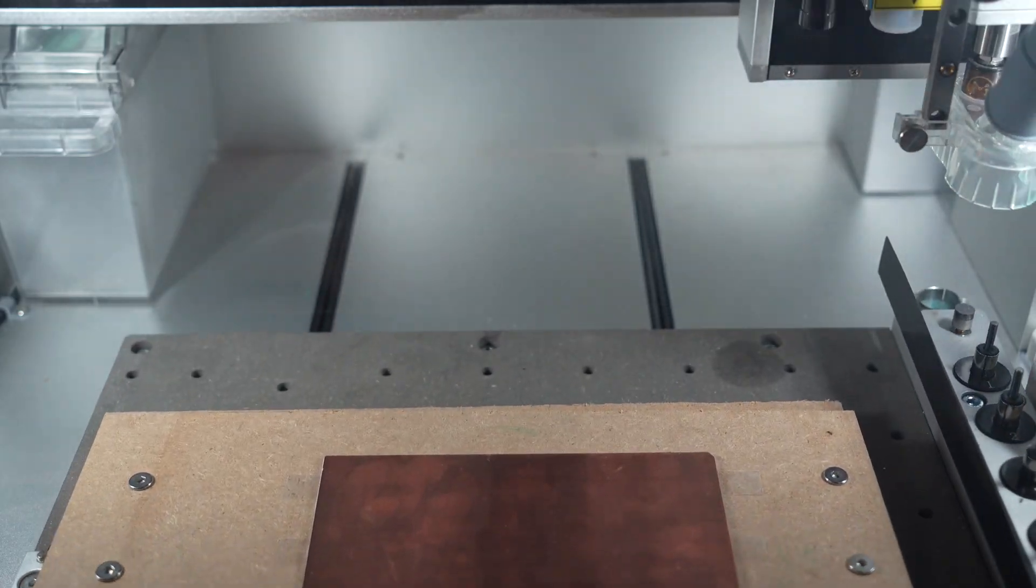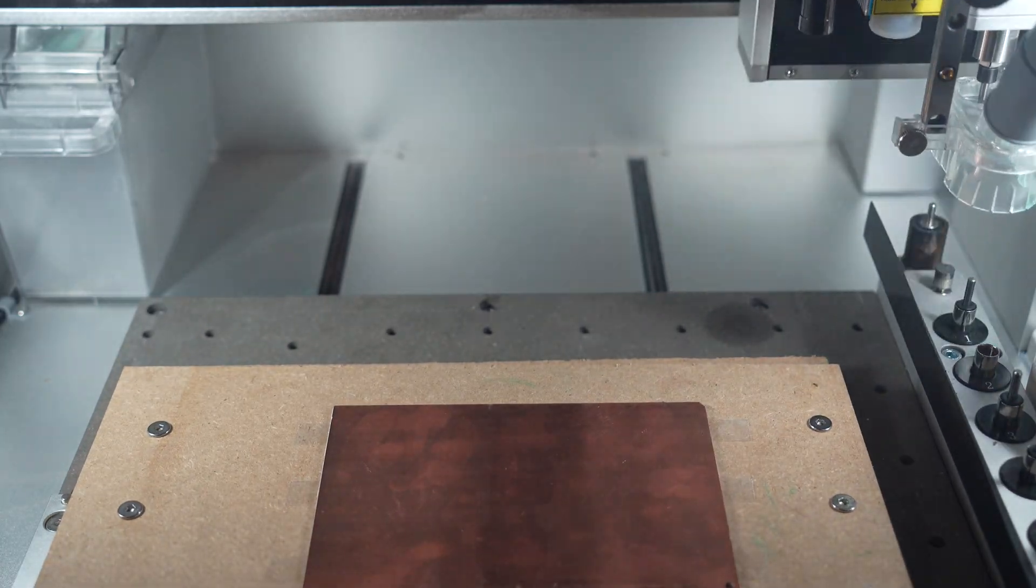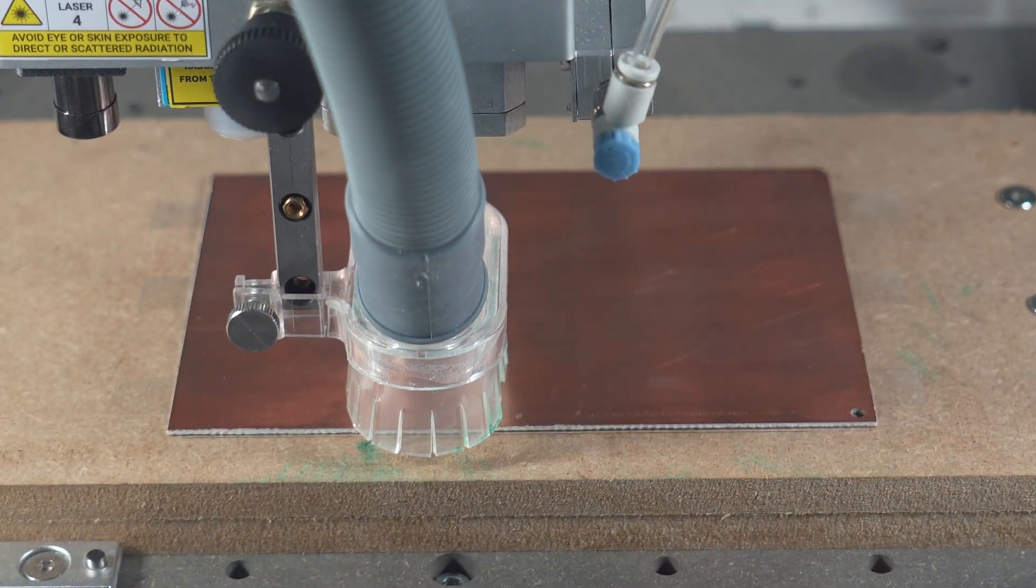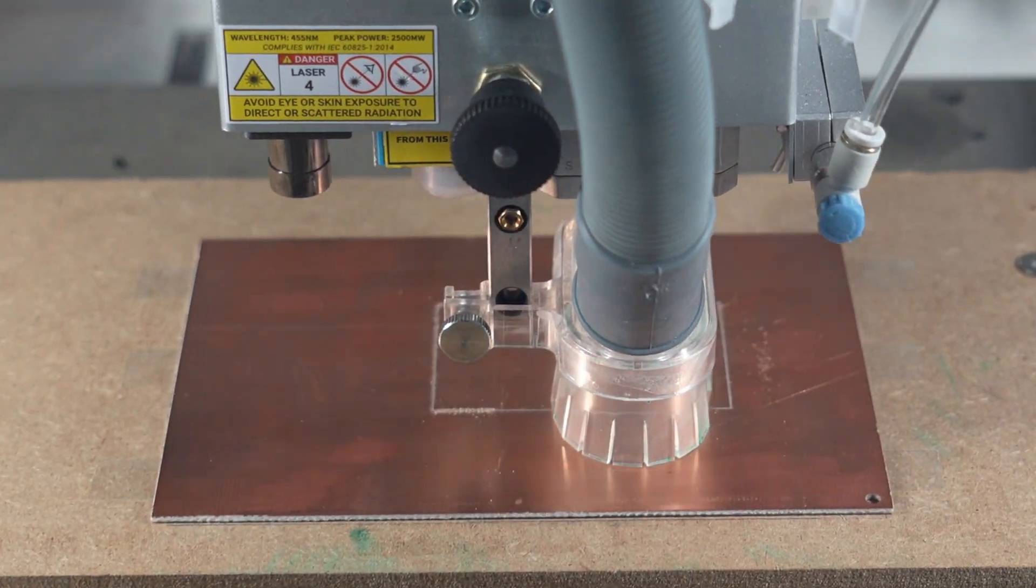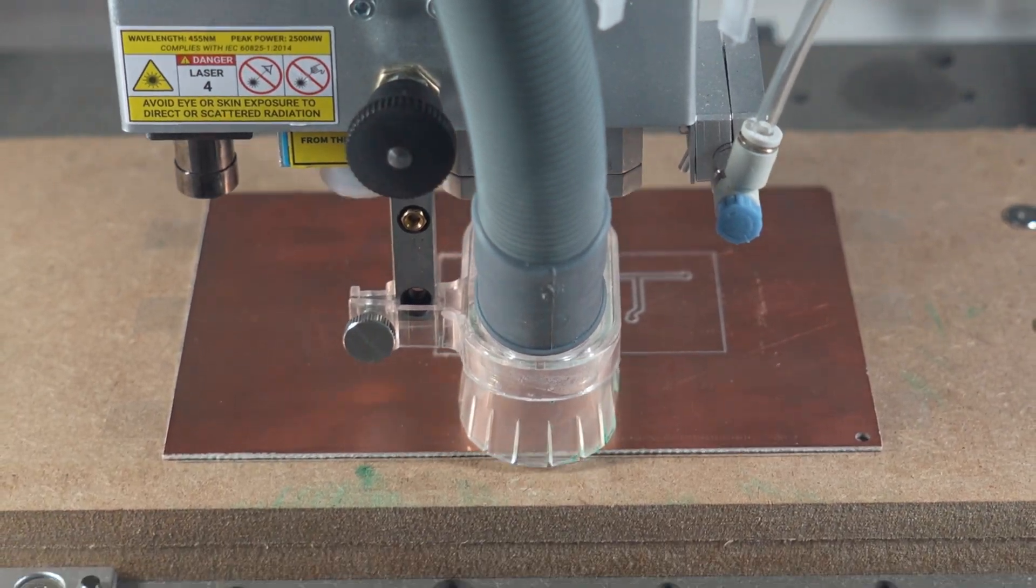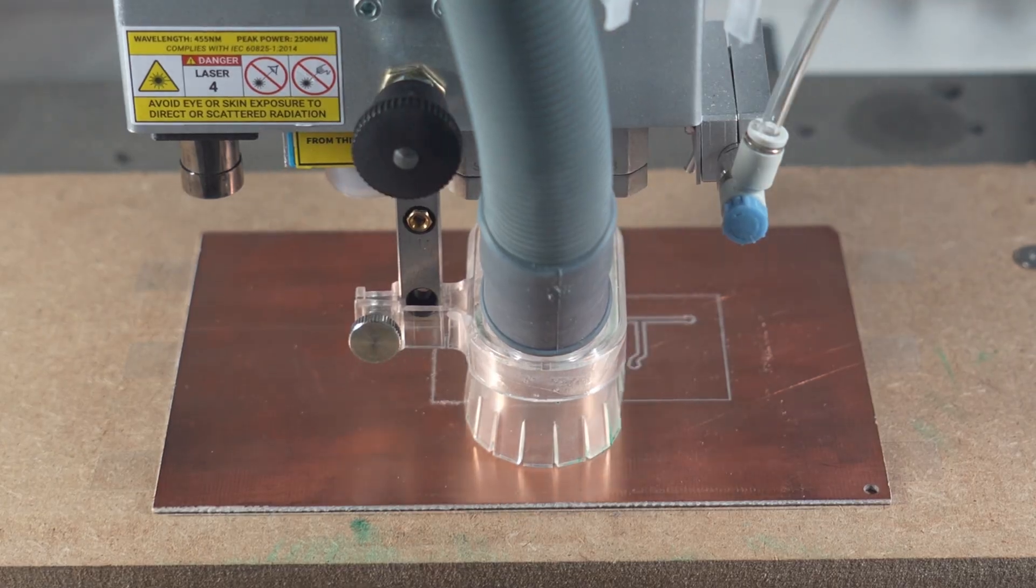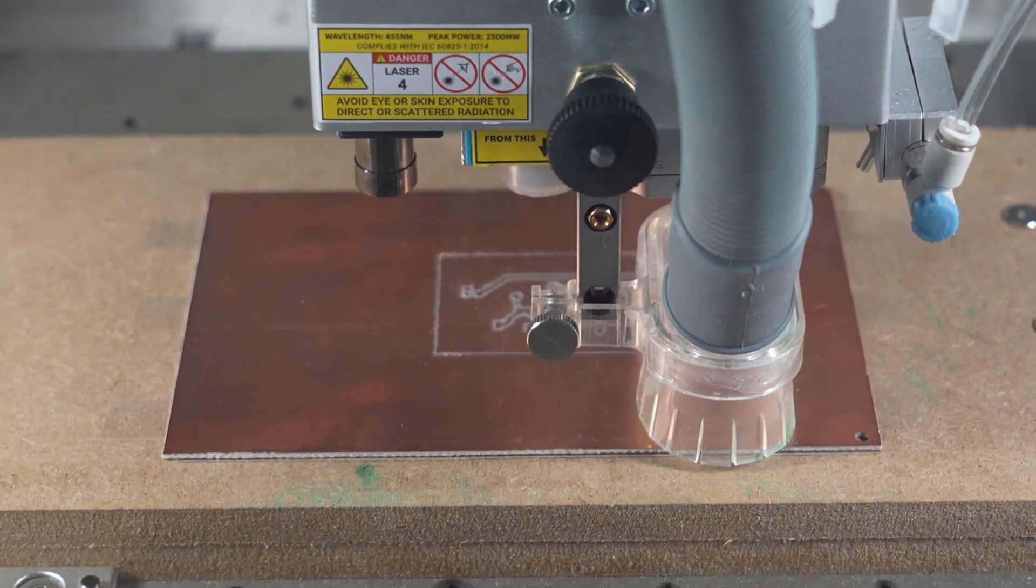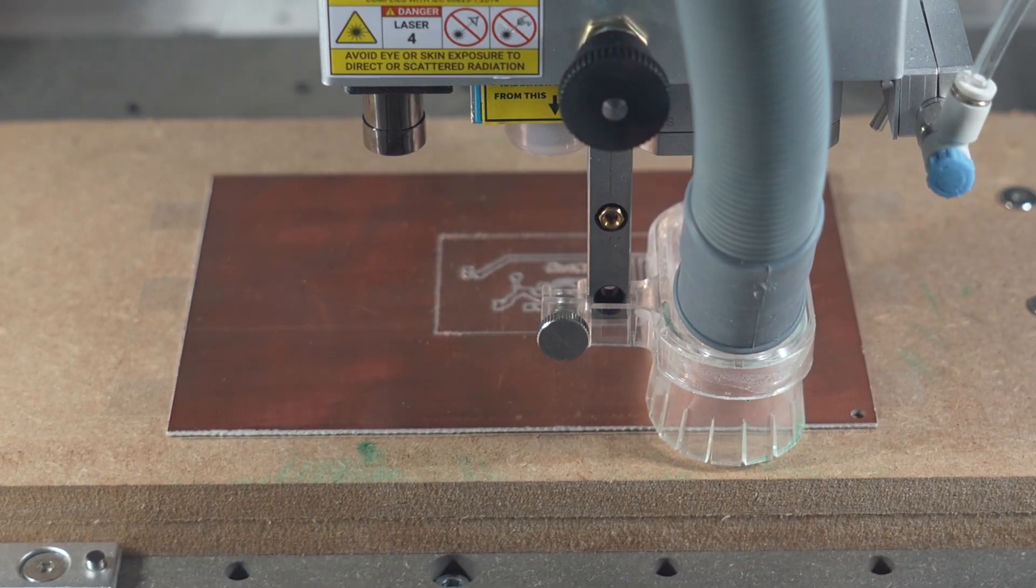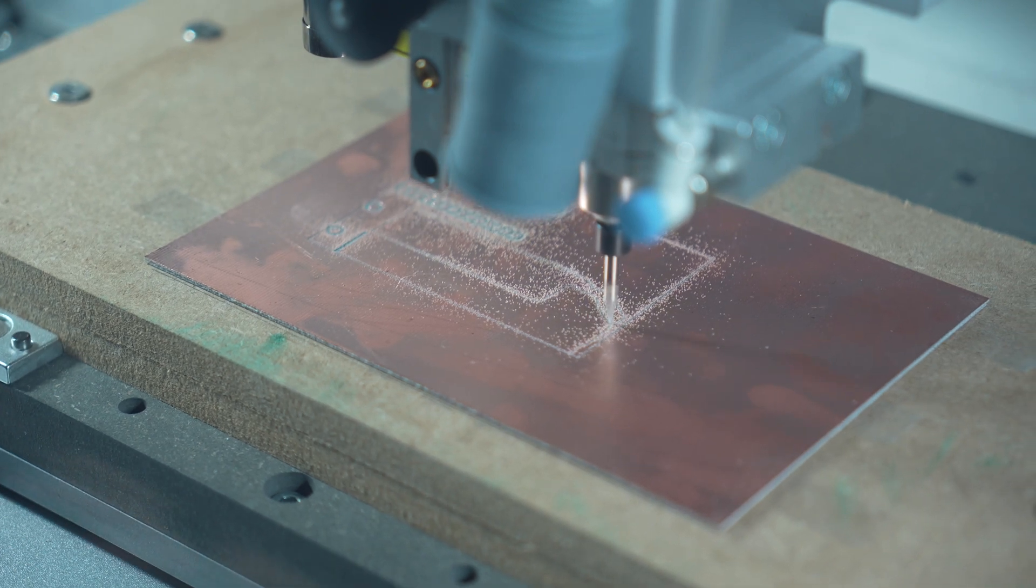Now we will switch to our engraving bit and cut out all the traces on the top level. Note that whenever we switch tools we are measuring the height of each tool relative to the other using a button similar to the probing process so that we know the relative position to the top of the copper. Usually when I make these boards I use a vacuum attachment on my CNC so it's not very interesting to see but for YouTube here's another close-up shot without the vacuum on.